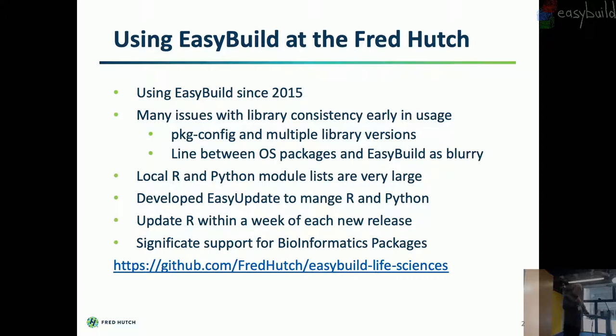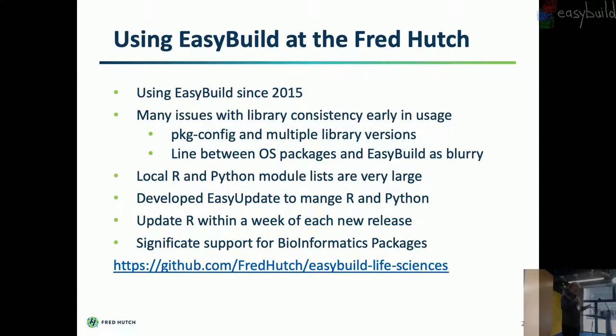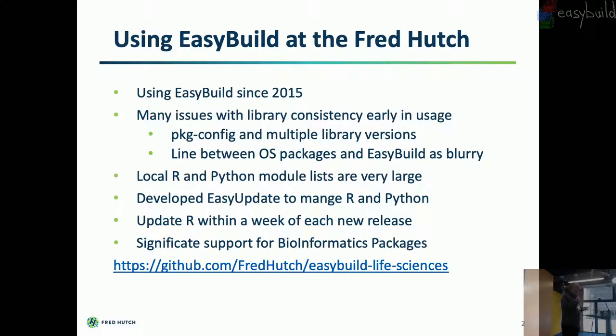And obviously most of our packages are bioinformatics. We're not involved in chemistry or physics. So very heavily involved in bioinformatics. And we also publish all of our easy build recipes. And that's the URL. You can find them online. It looks a lot like the easy build site. There's an easy configs directory. Underneath that, you'll find the alphabet. And then all of our easy configs under there. So if you're looking for a new version of R or Python, we might already have it. Although maybe not in the tool chain that you want.